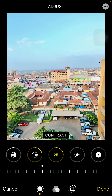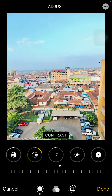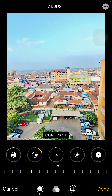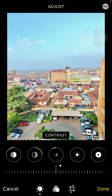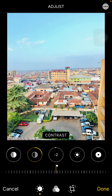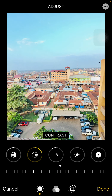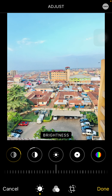With Contrast, sometimes if you move it forward you see more black spots, and I don't want my shots that way. So I normally move my contrast back to around negative five or negative six.